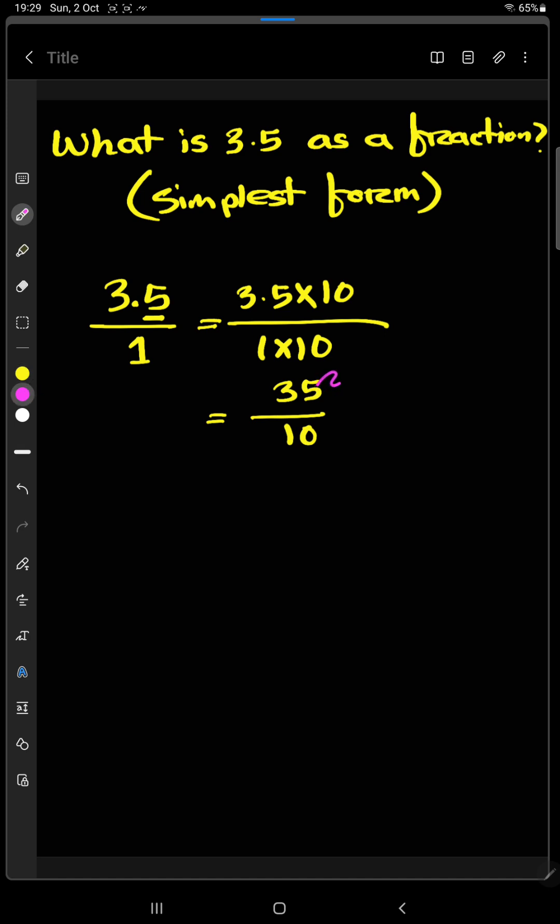Now if we divide 35 with 5, we will get 7 and here we will get 2. So it will be 7 by 2.